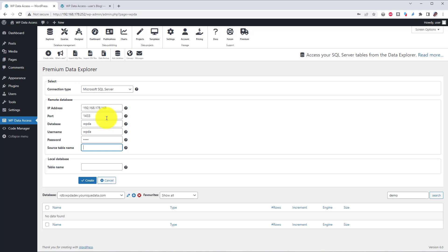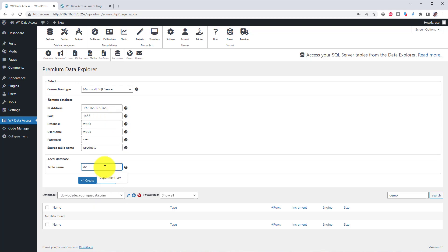The source table is the SQL Server table name that you want to make accessible in your WordPress website. In my case, this is the products table I just showed you in SQL Server. The table name is the name used on our WordPress server. Now, click the Create button.